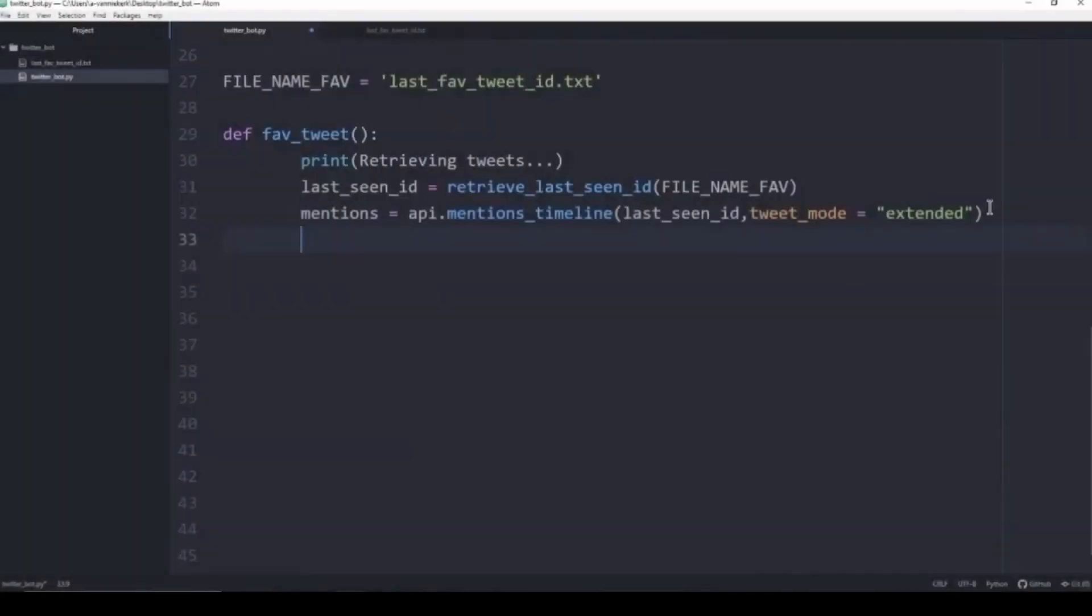Now that all the tweets have been stored in the variable mentions, we are now going to loop through each one and favorite and retweet them. We're going to loop through them in reverse, starting off with the oldest one that mentioned us up until the most recent one which will be first in the list.